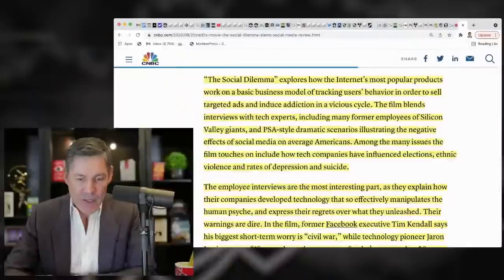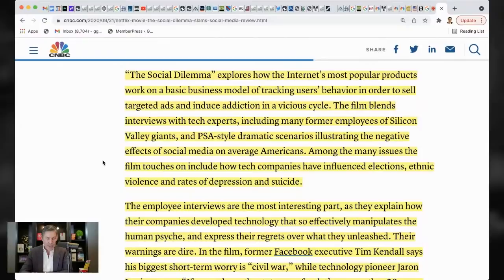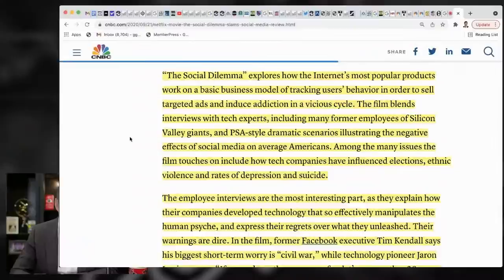So, explores how the internet's most popular products work on a basic business model for tracking users' behavior in order to sell targeted ads and induce addiction in a vicious cycle. The film blends interviews with tech experts, including many former employees of Silicon Valley giants and PSA-style dramatic scenarios illustrating the negative effect of social media on average Americans.